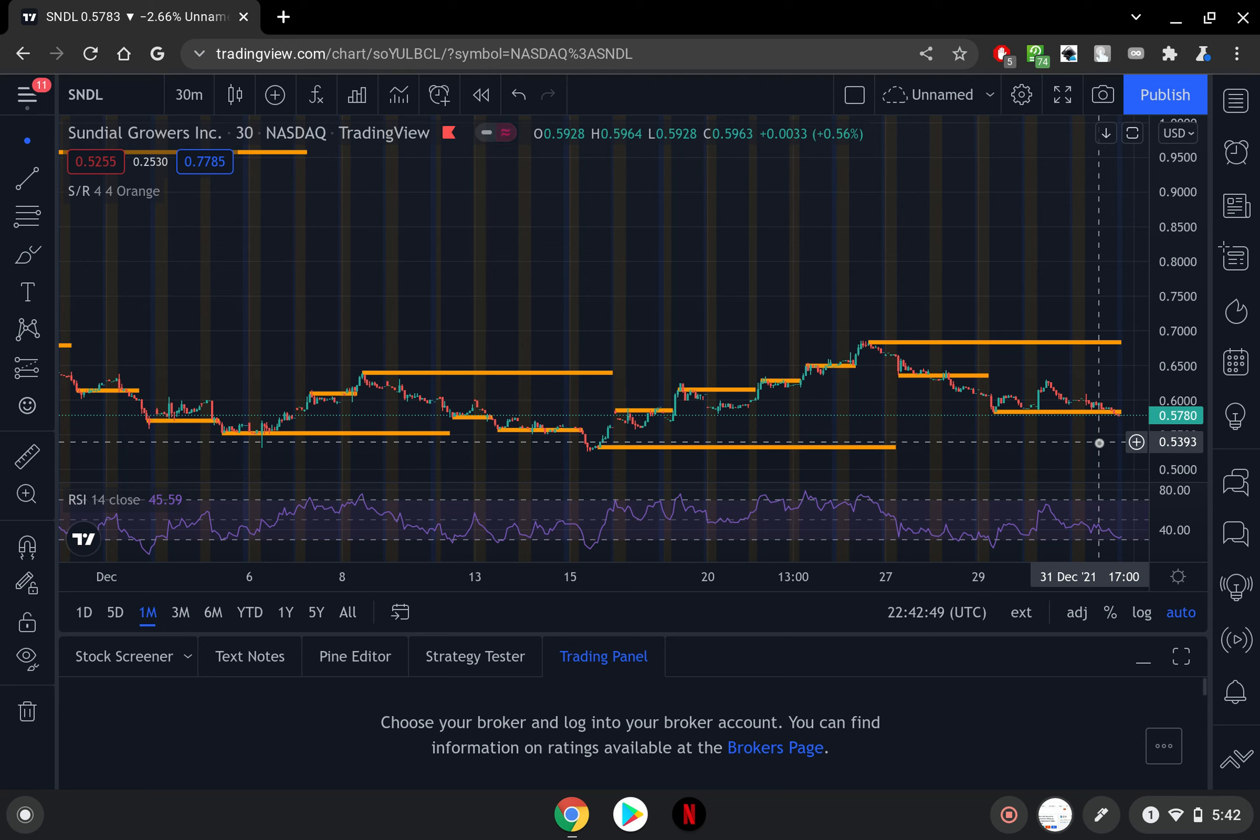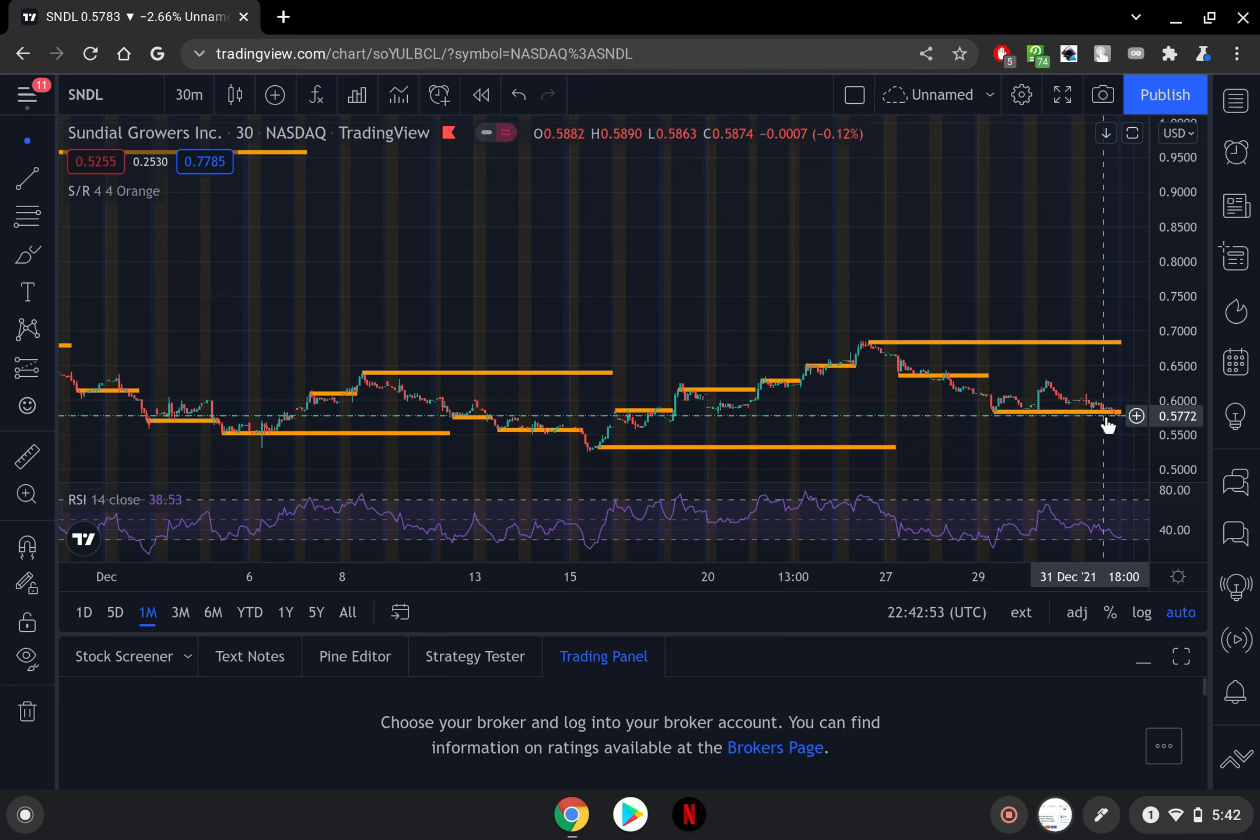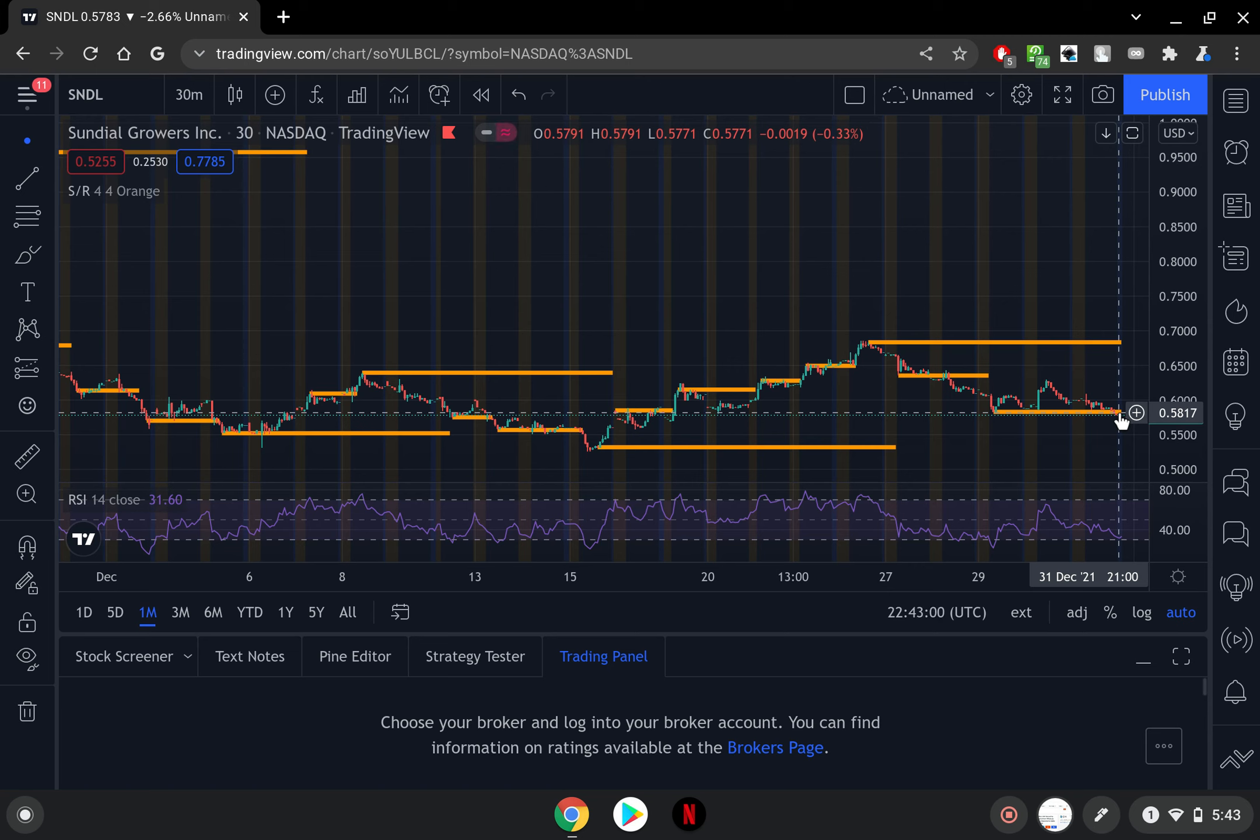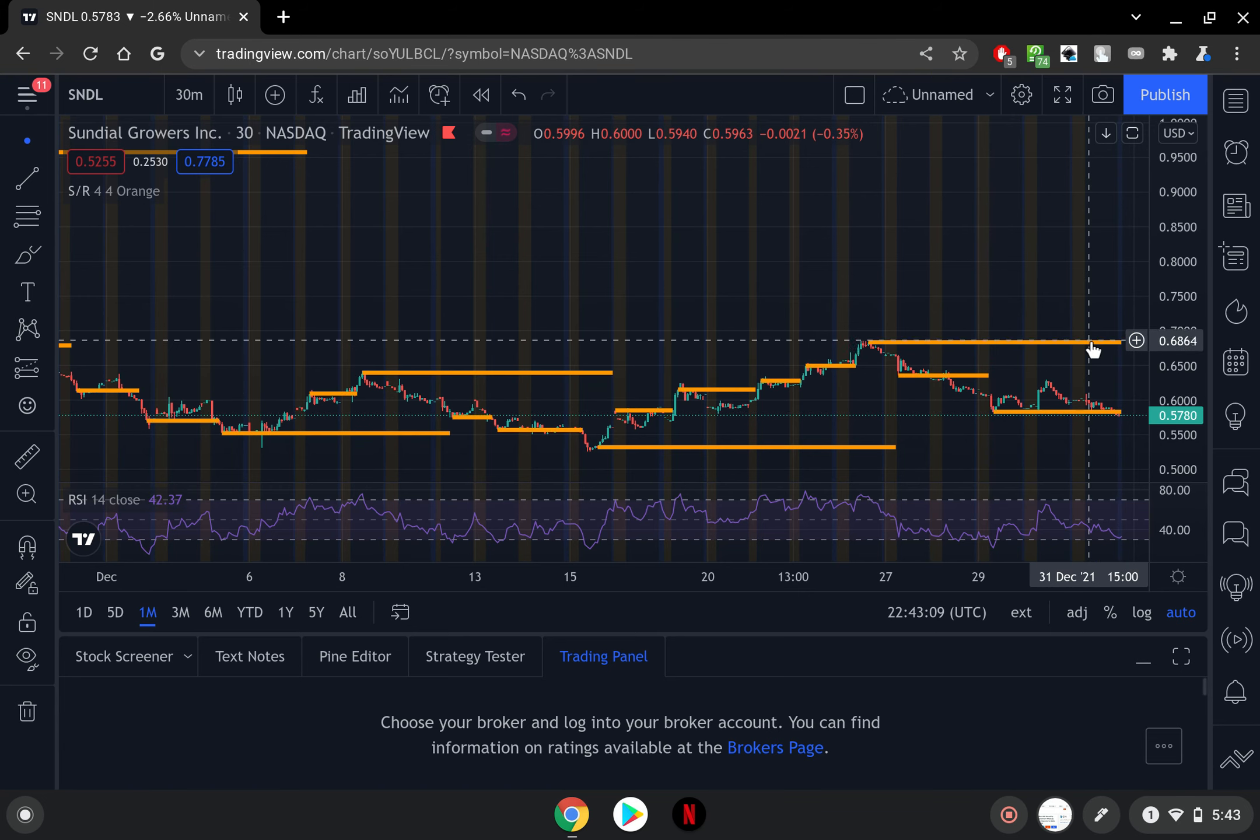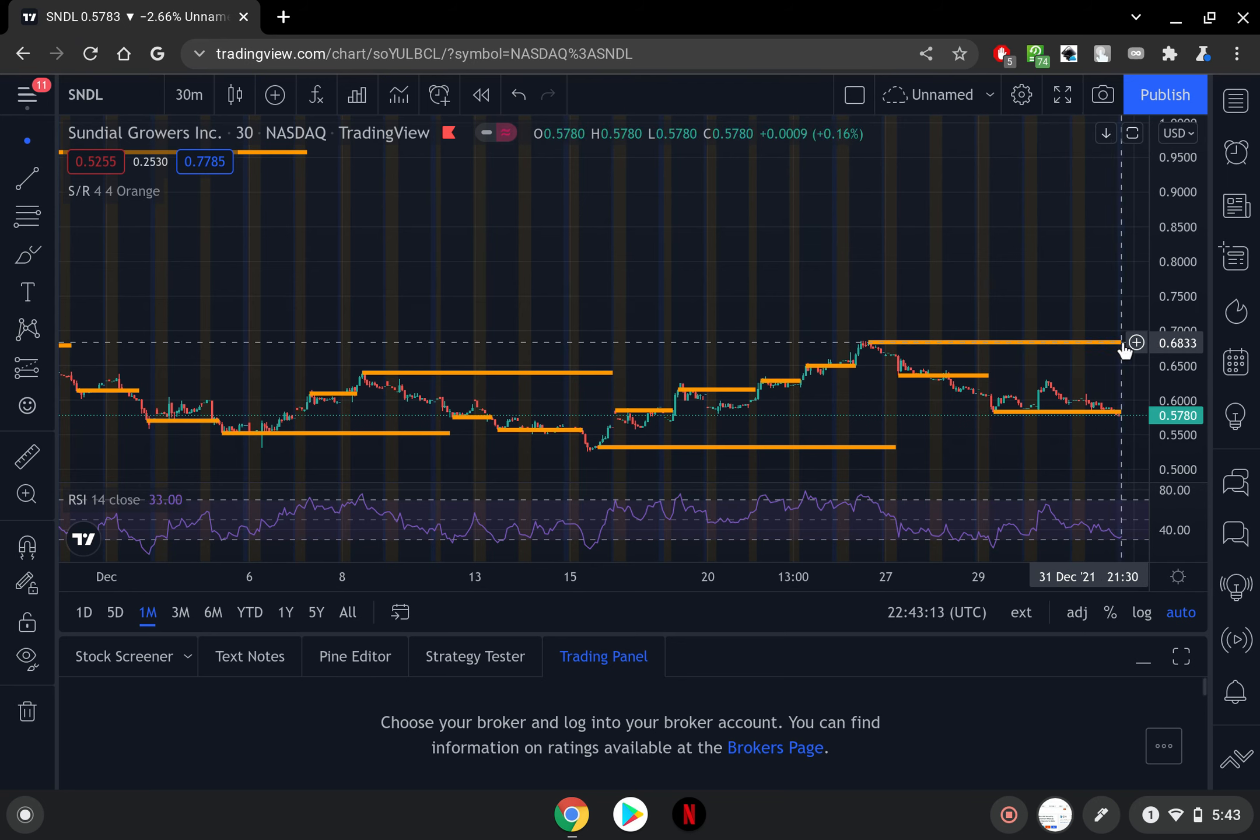And then the second level of support is pretty much where the price is right now, hanging out around 58 cents. And then if you take a look up you have a different level of support coming up here at 63, but this is the resistance that SNDL is really trying to break up.